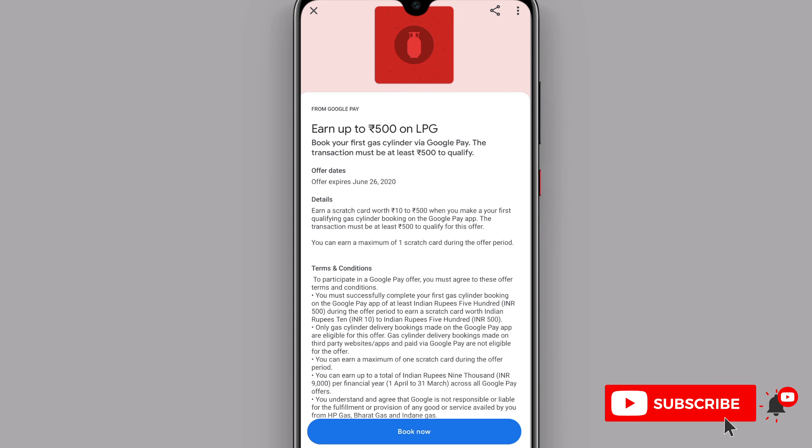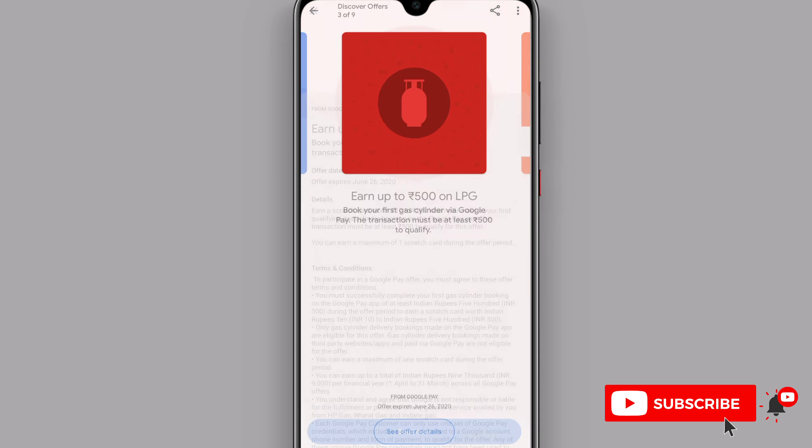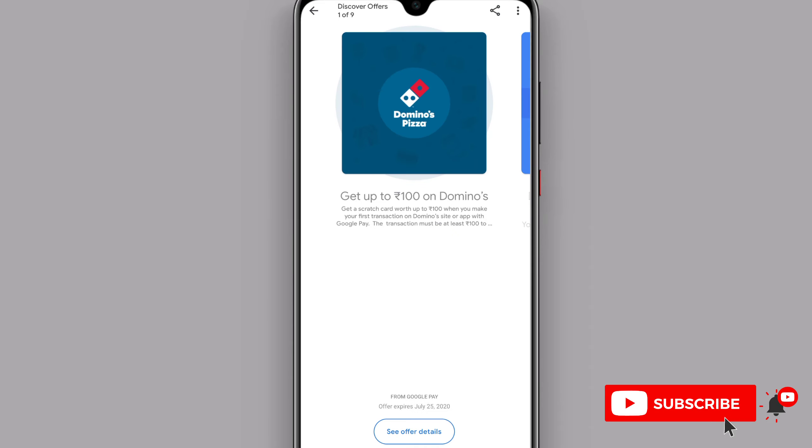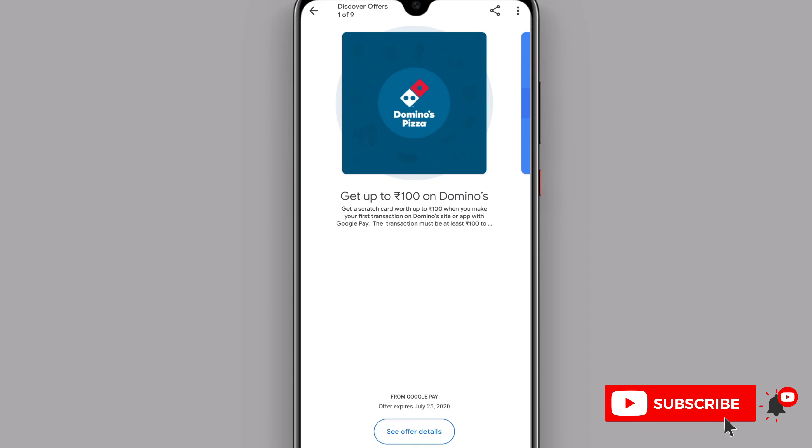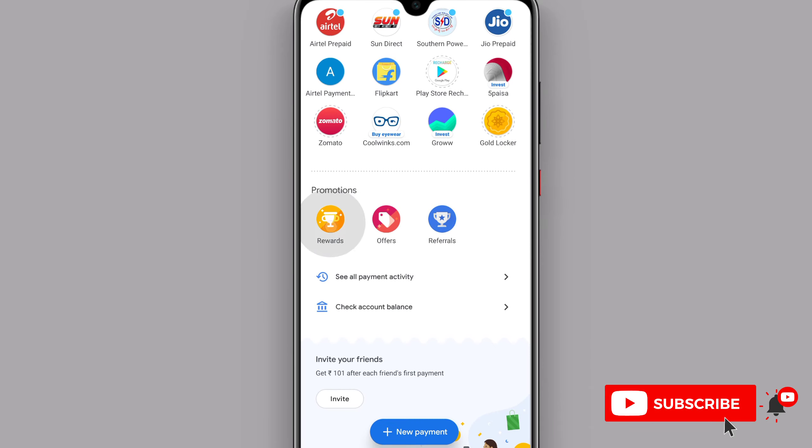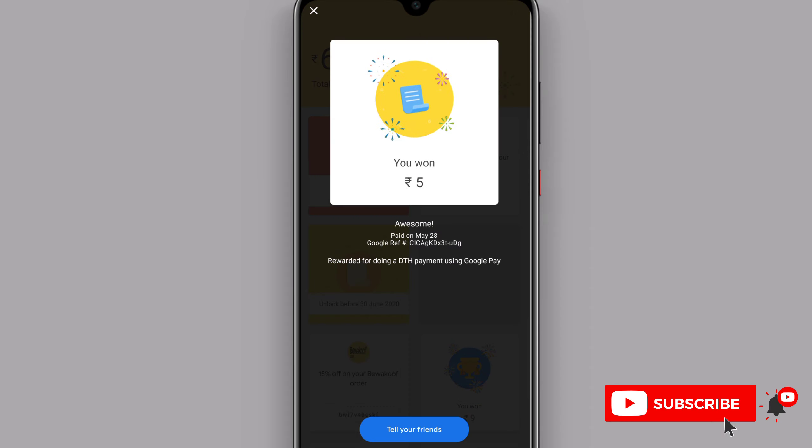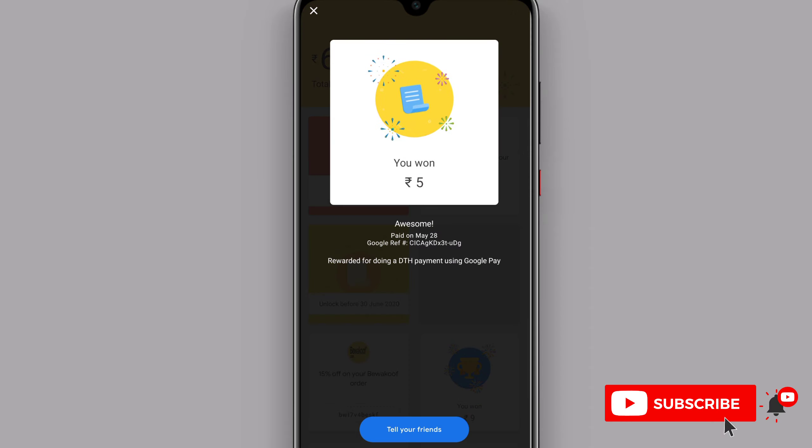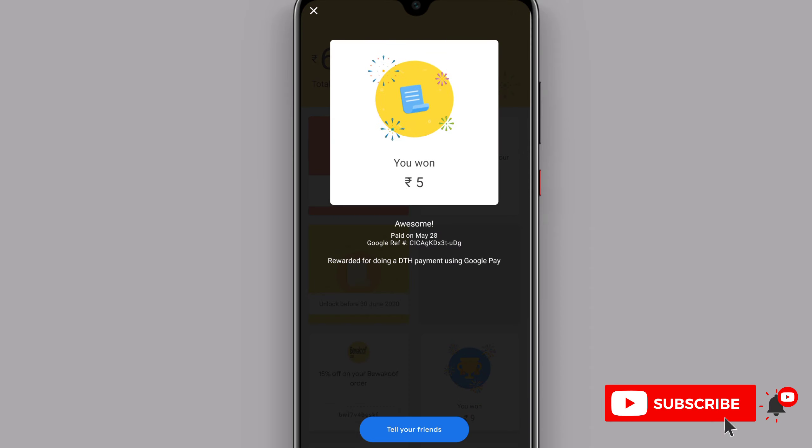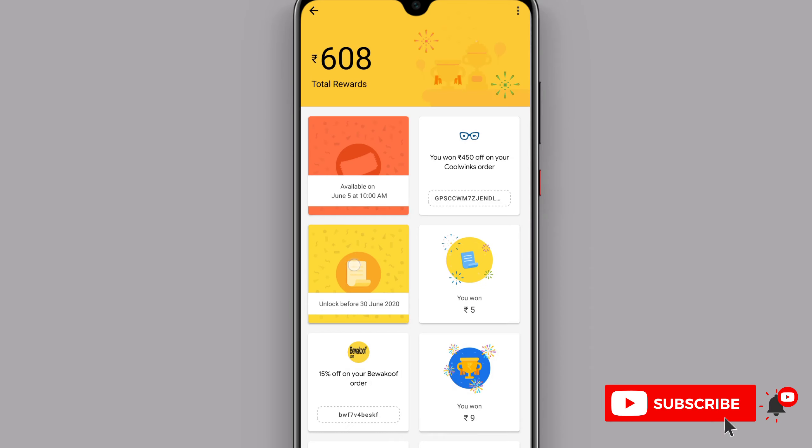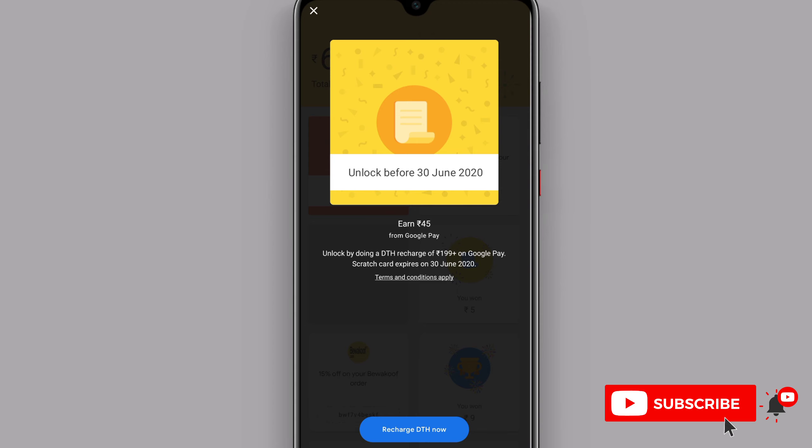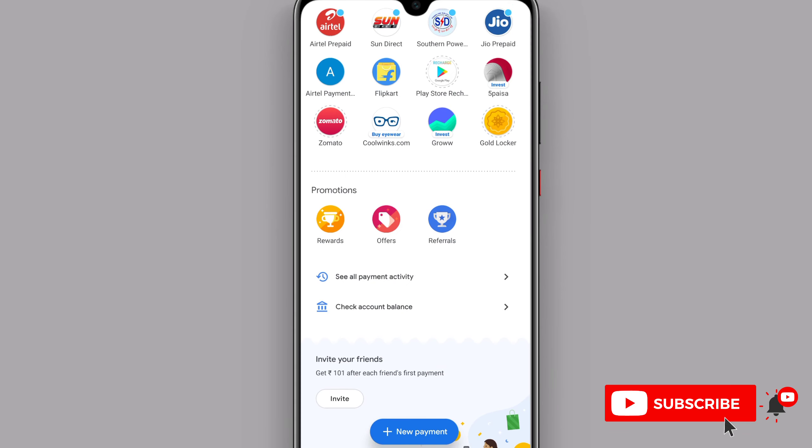You will tap on it and you will see the scratch card in Google Pay. If you are using the card, I will choose 5 rupees. When you use the scratch card, you will see the same money credited.